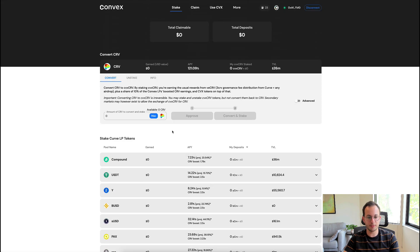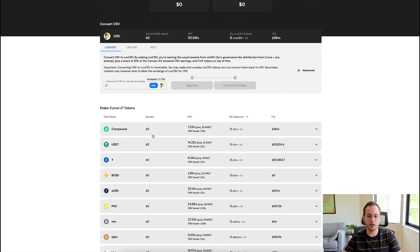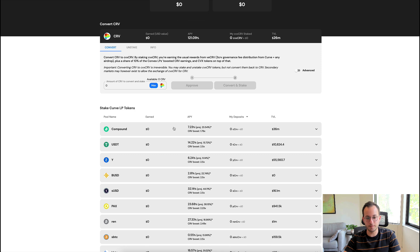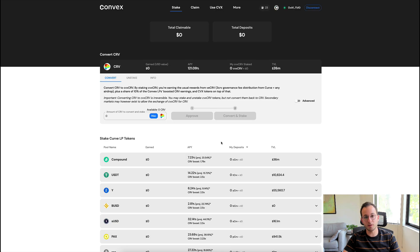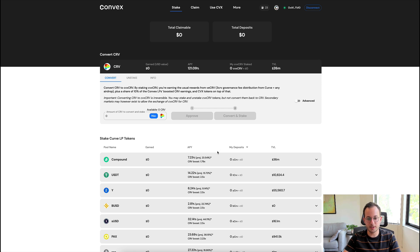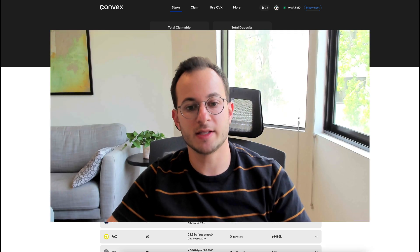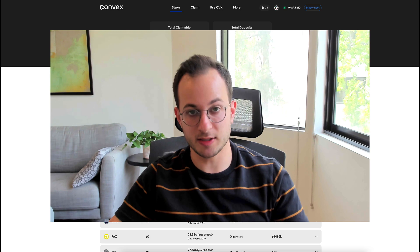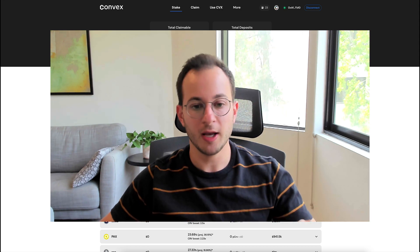For this example, just because it's at the top of the list, I'm going to be talking about Compound. You can see that the current Compound APY is about 7.2%, and the TVL is 36 million, so it's quite a big pool. I couldn't find this in the doc, so I actually reached out to the team, but if you noticed here there's that projected APY of 23.54%.